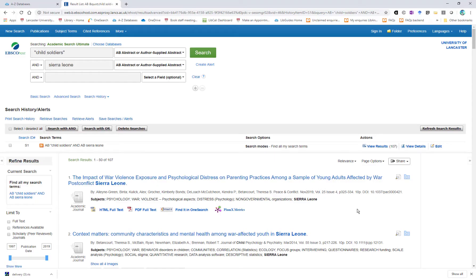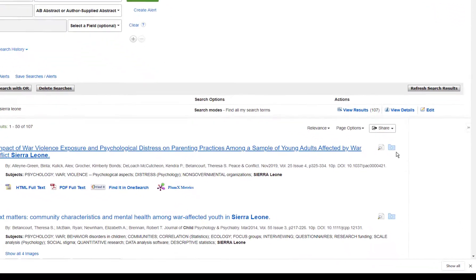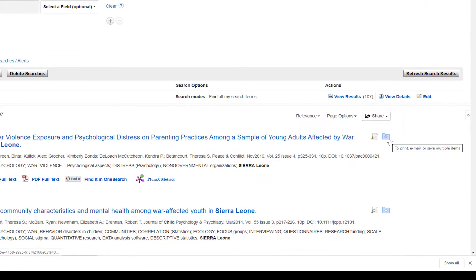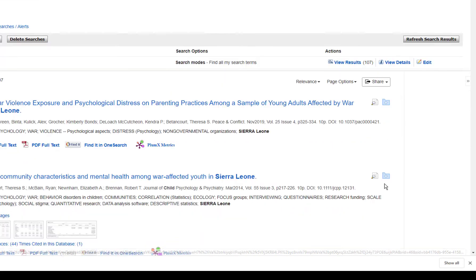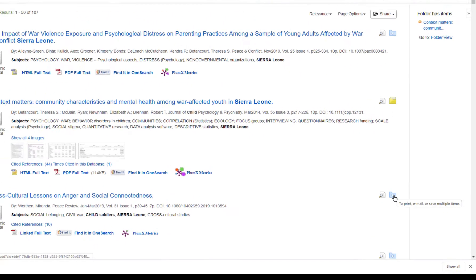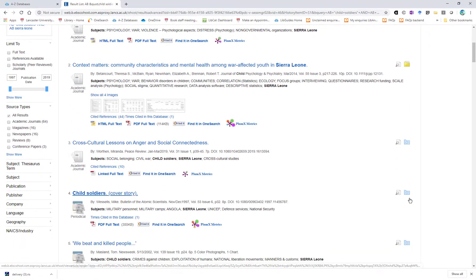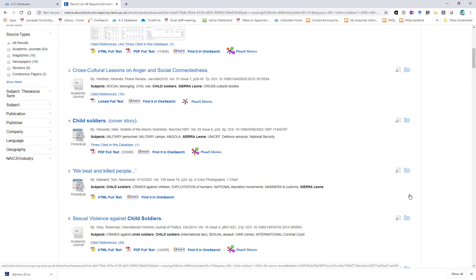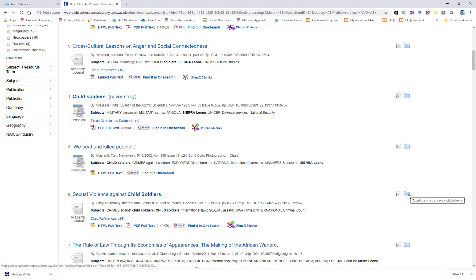If you want to select multiple references from your list of results, you can use the Add Item to Folder icon — the little blue folder icon. Once you've added the ones that you want to your folder, the icon turns yellow, so you can review your results and choose the ones that you're interested in one at a time.